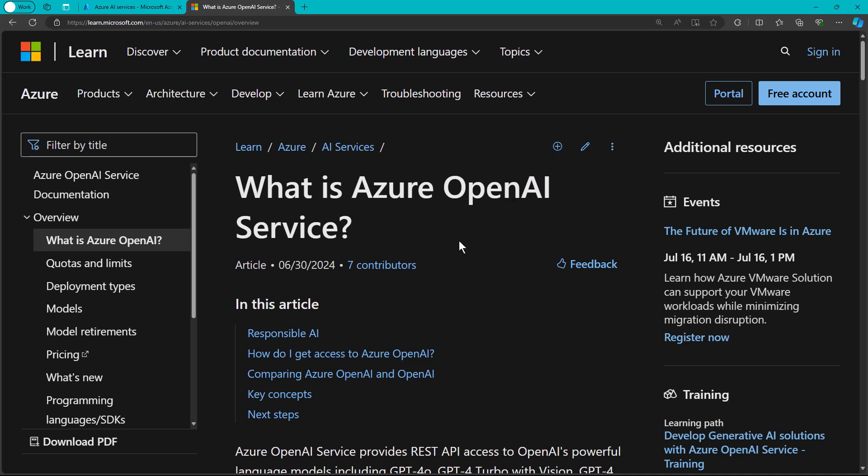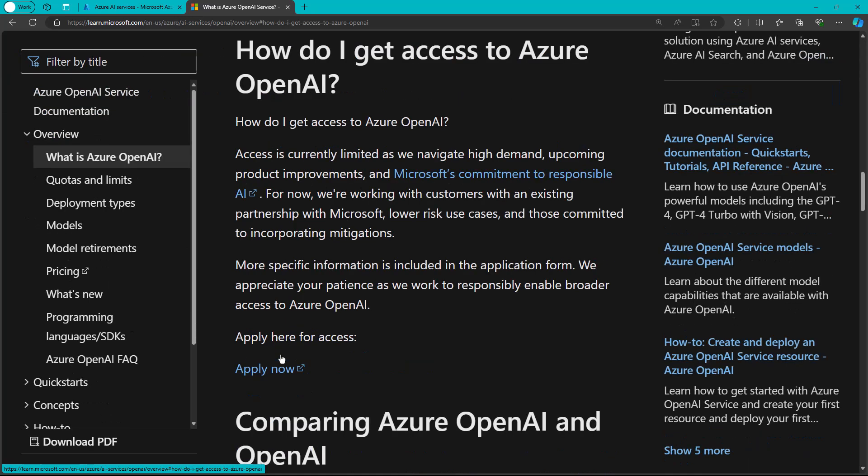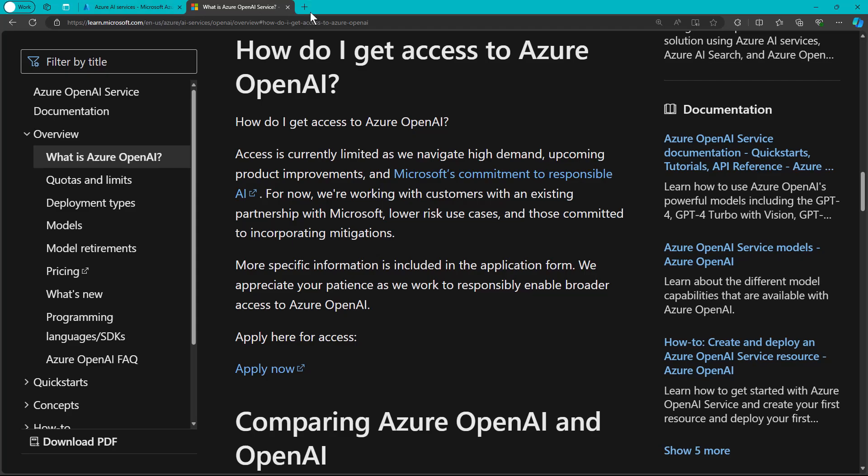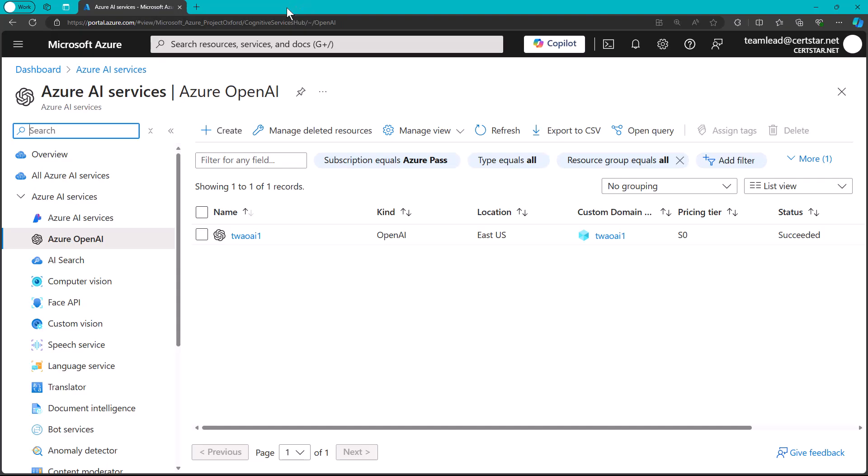So over here in the Azure OpenAI service docs, which I give you a link to in the video description, you can see right after Microsoft's responsible AI declaration, how do I get access to Azure OpenAI? You need to get on a waiting list. This is just part of GenAI in 2024.